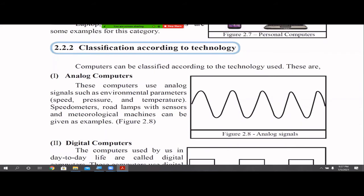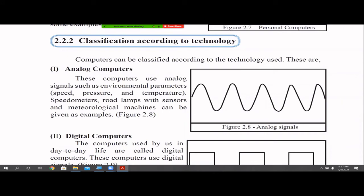What do we mean by analog? For example, if you think about speed — 100, 110, 120 — we have decimals in between. If you think about temperature — 99.1, 99.12345 — you can have decimals. Speed, pressure, and temperature are environmental parameters that are analog signals. For example, a speedometer, or road sensors, or temperature-based devices — these things are basically analog computers. These computers work with environmental parameters, and analog signals have many values in between.